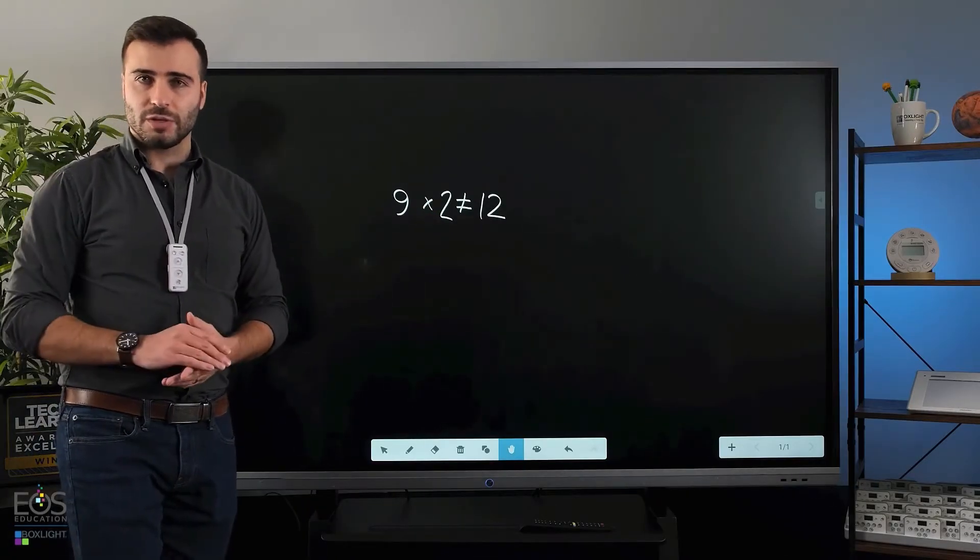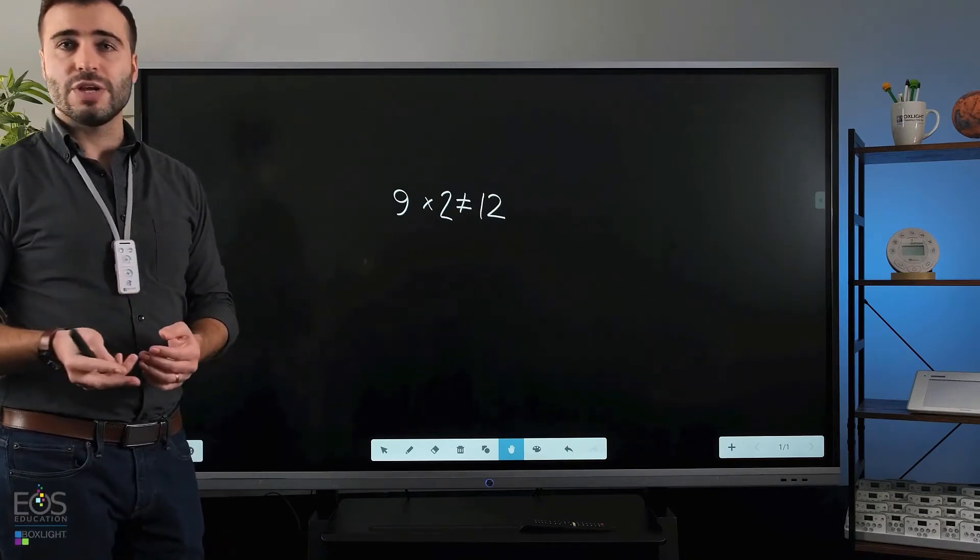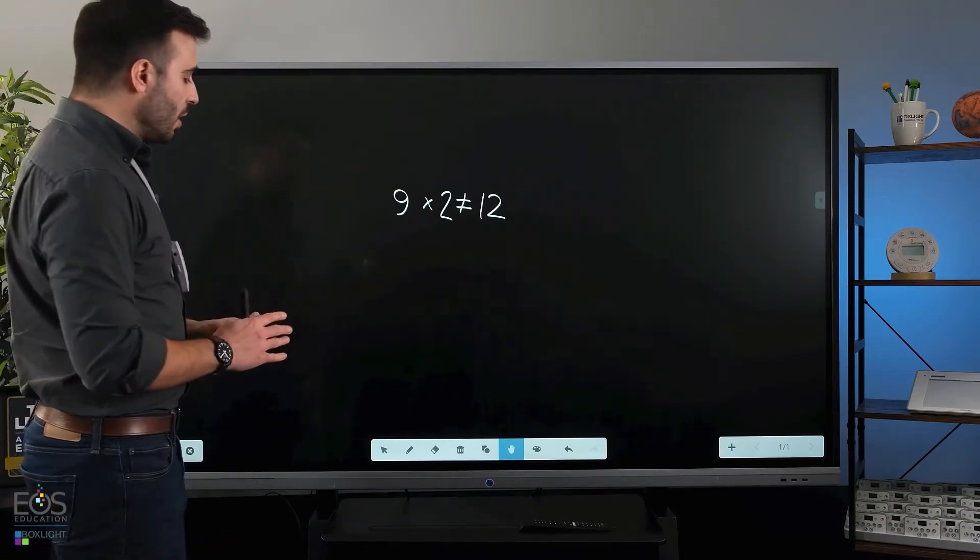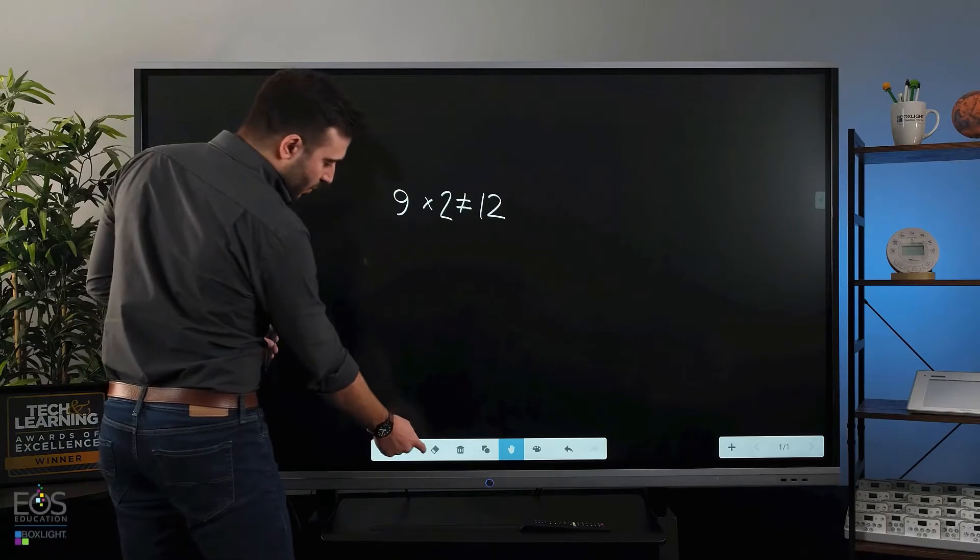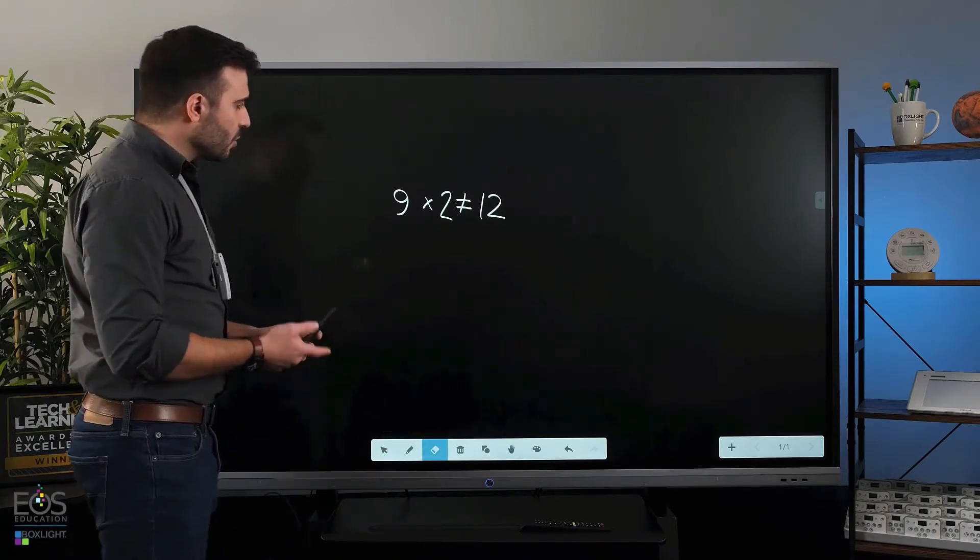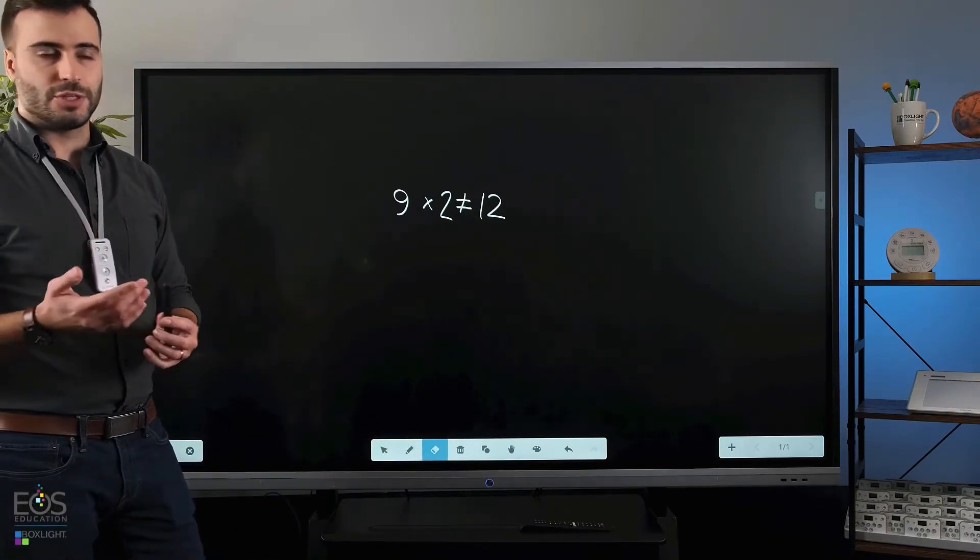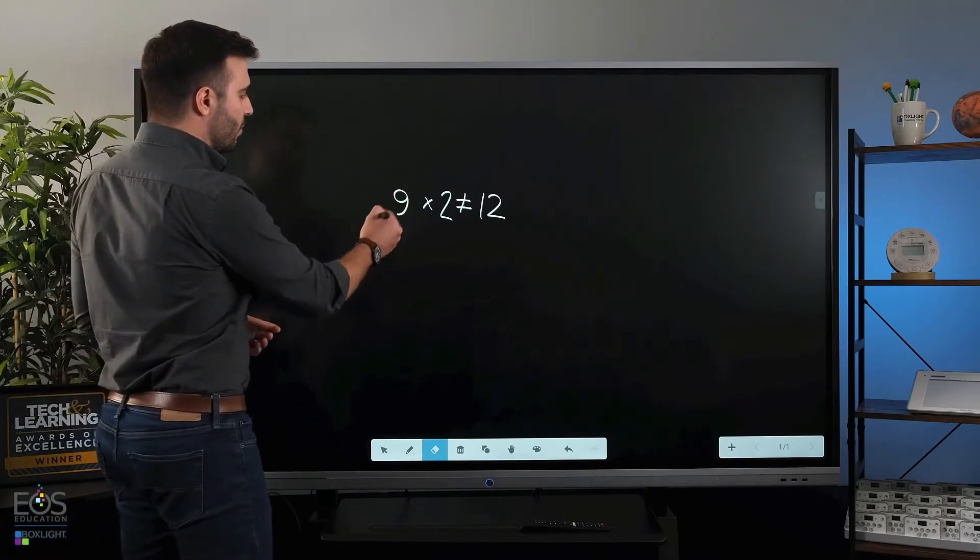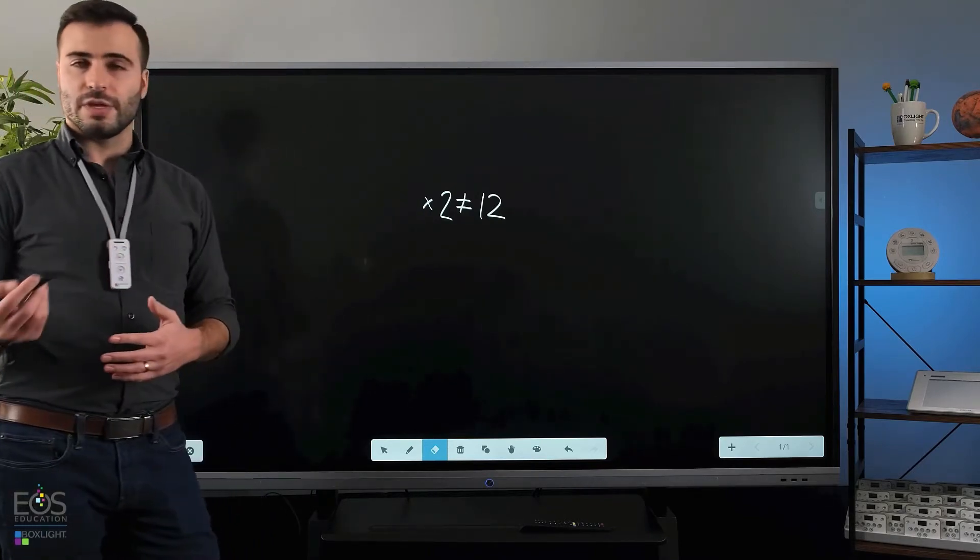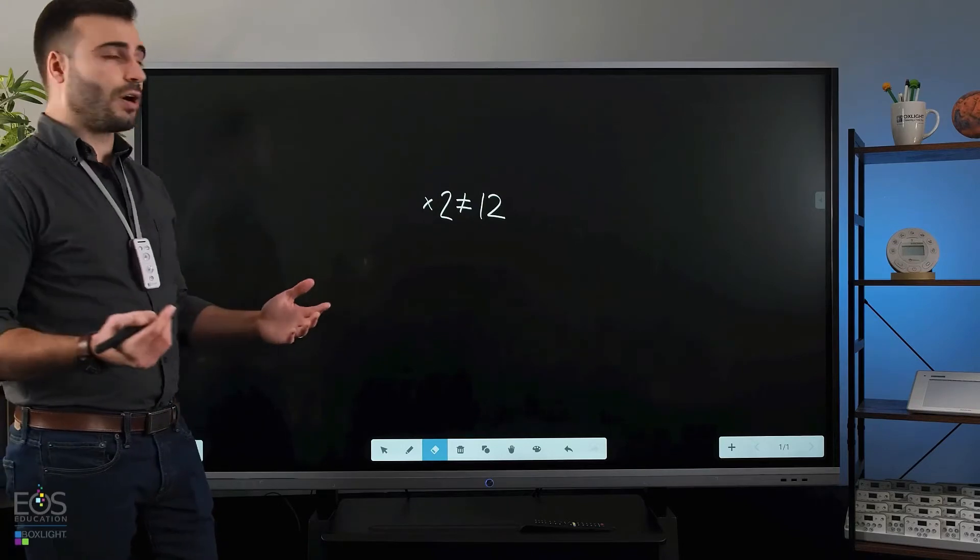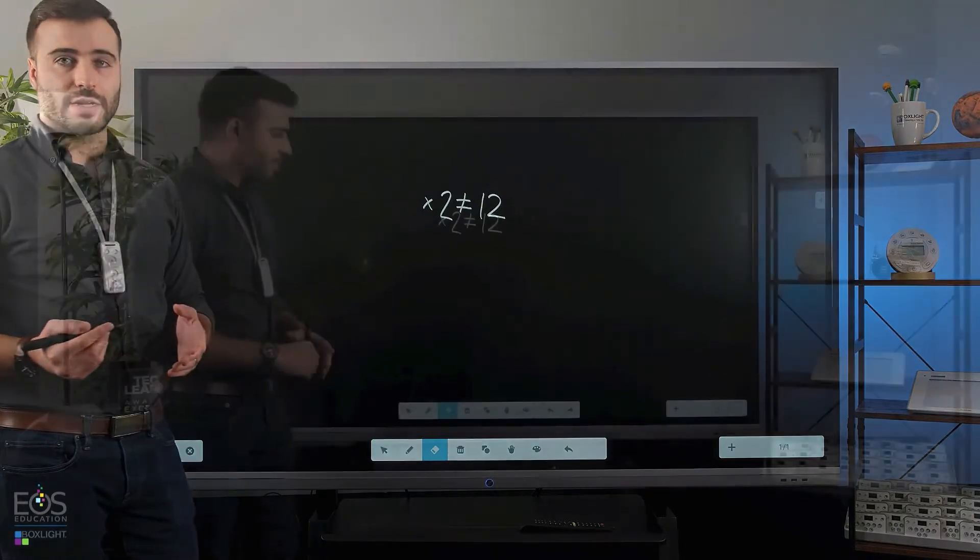Now once you've written something, you'll probably eventually want to erase it, so I'll walk through three different options for how to do that. The first one down here is the eraser tool. The eraser will erase specific lines or items that you've drawn. So here I would just select the number that I wrote and cross it off, then it will get rid of that.